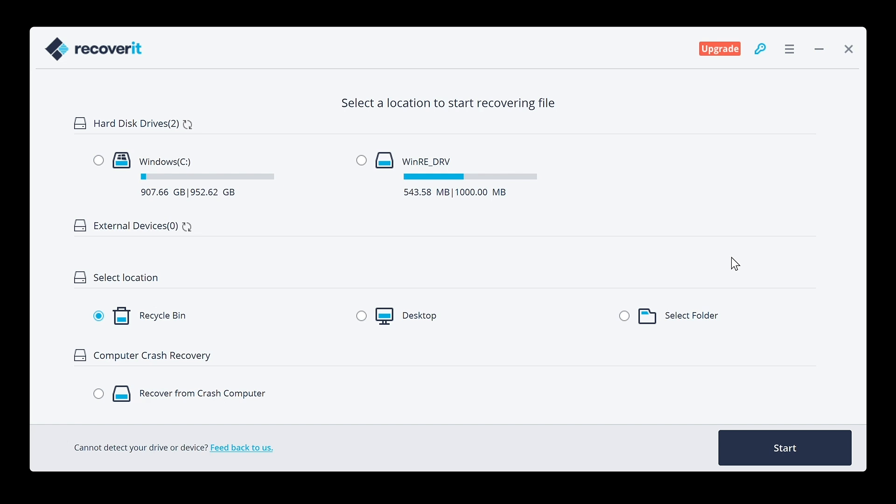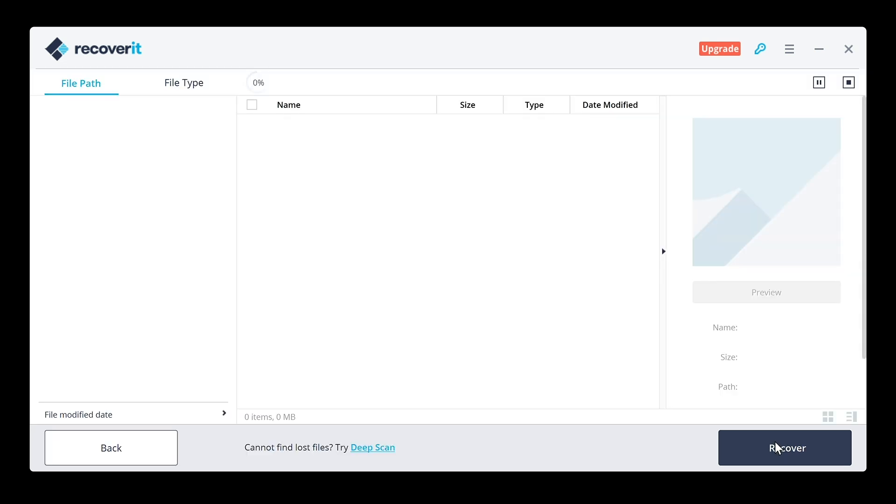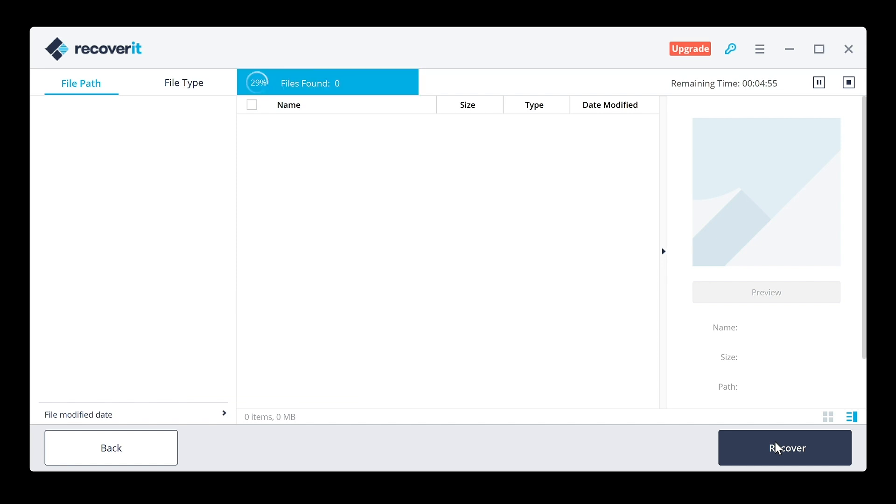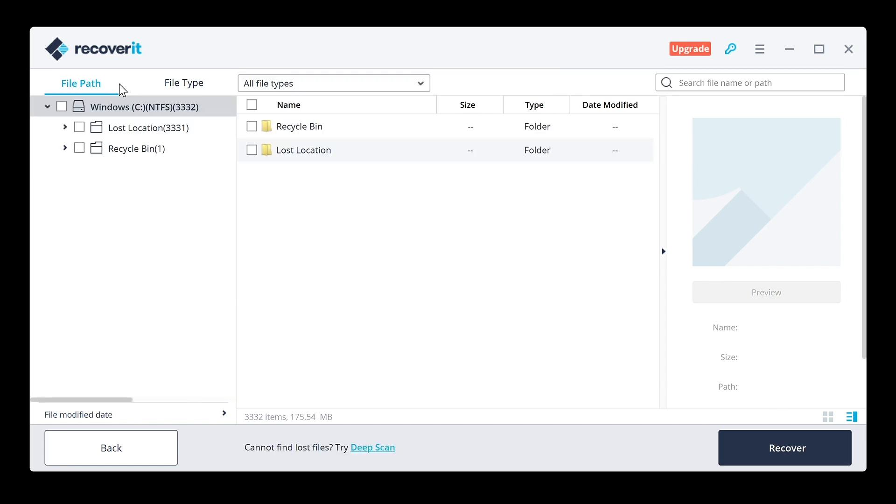Once you choose the location, go ahead and hit start and then it's going to look through and find any files that it can. You see the progress bar here at the top. Scan completed, 3,332 files.